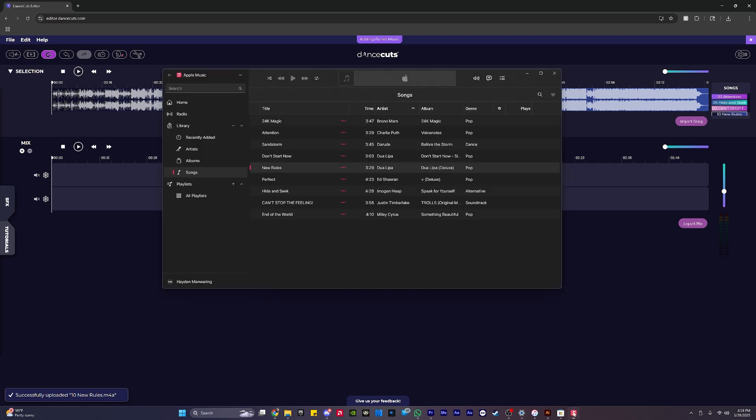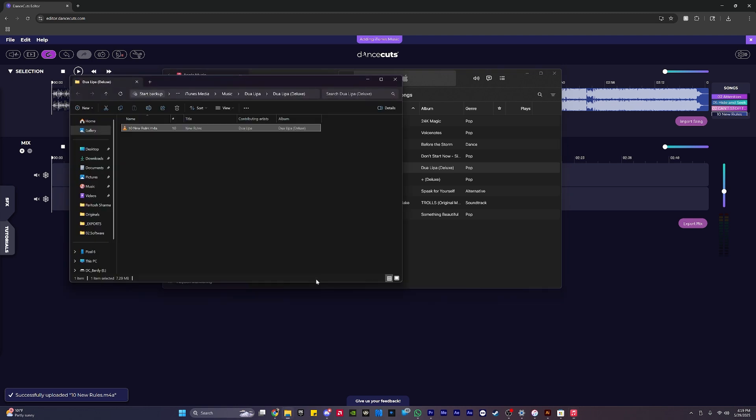And of course, if that doesn't work for any reason, I can always right-click and do the same thing, find this Show in Explorer button, and then just drag it in from that finder window instead.